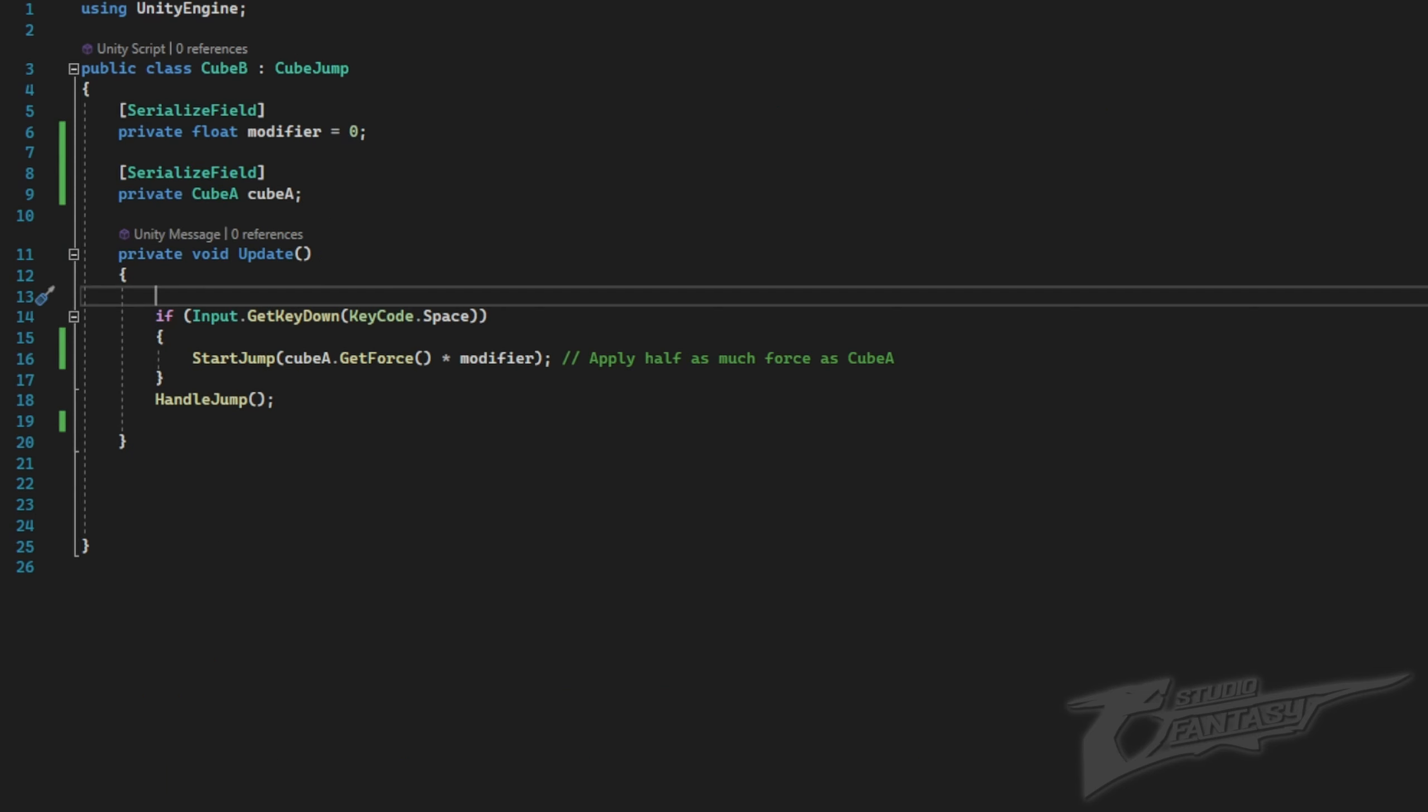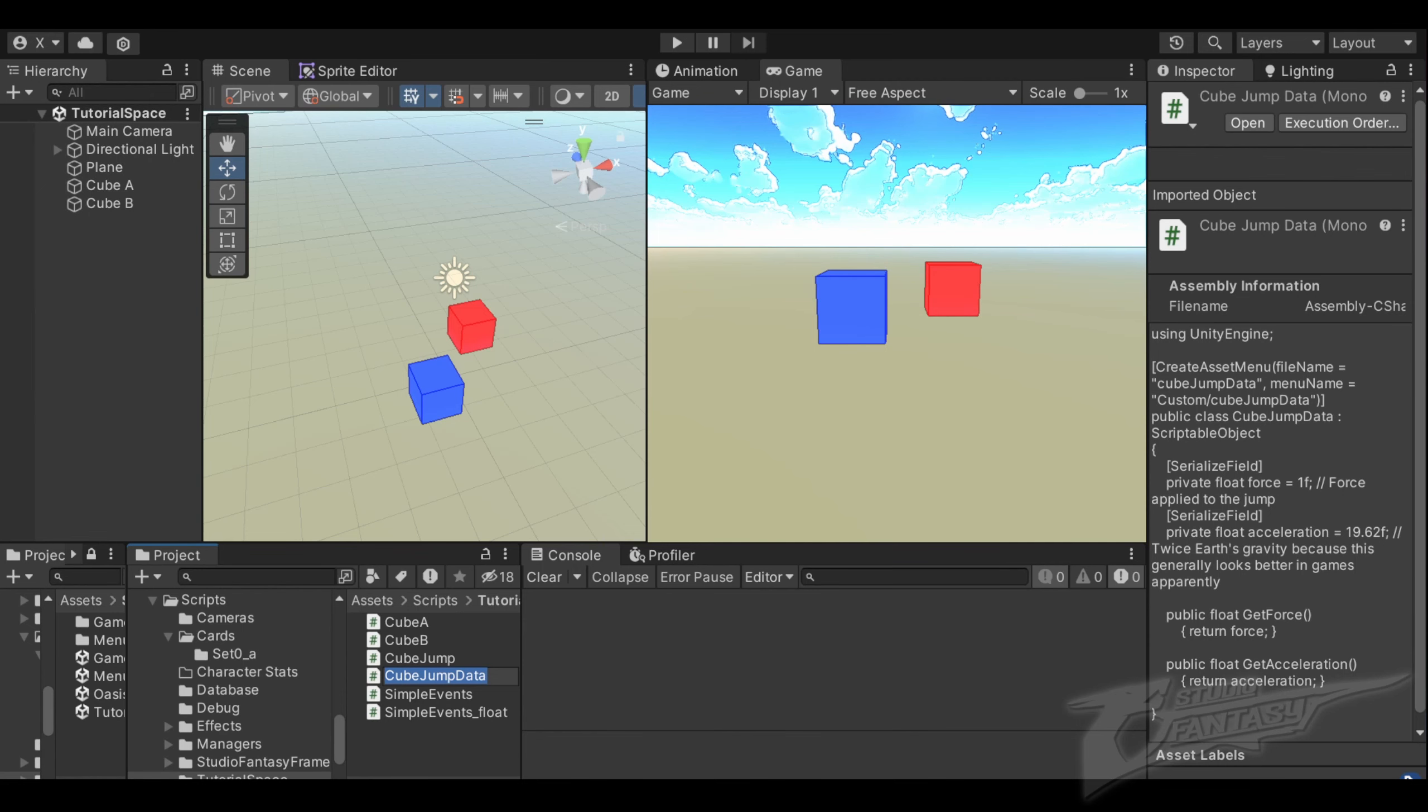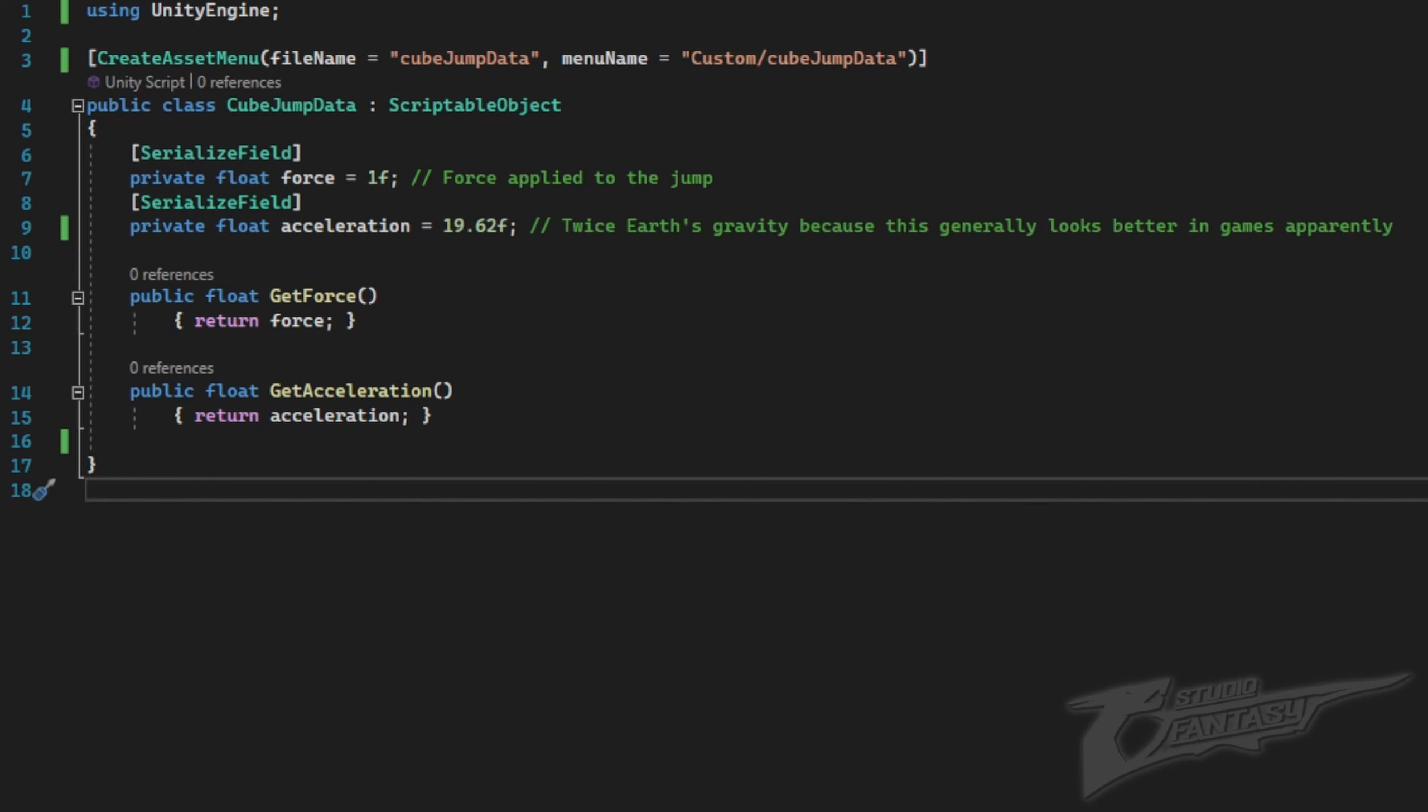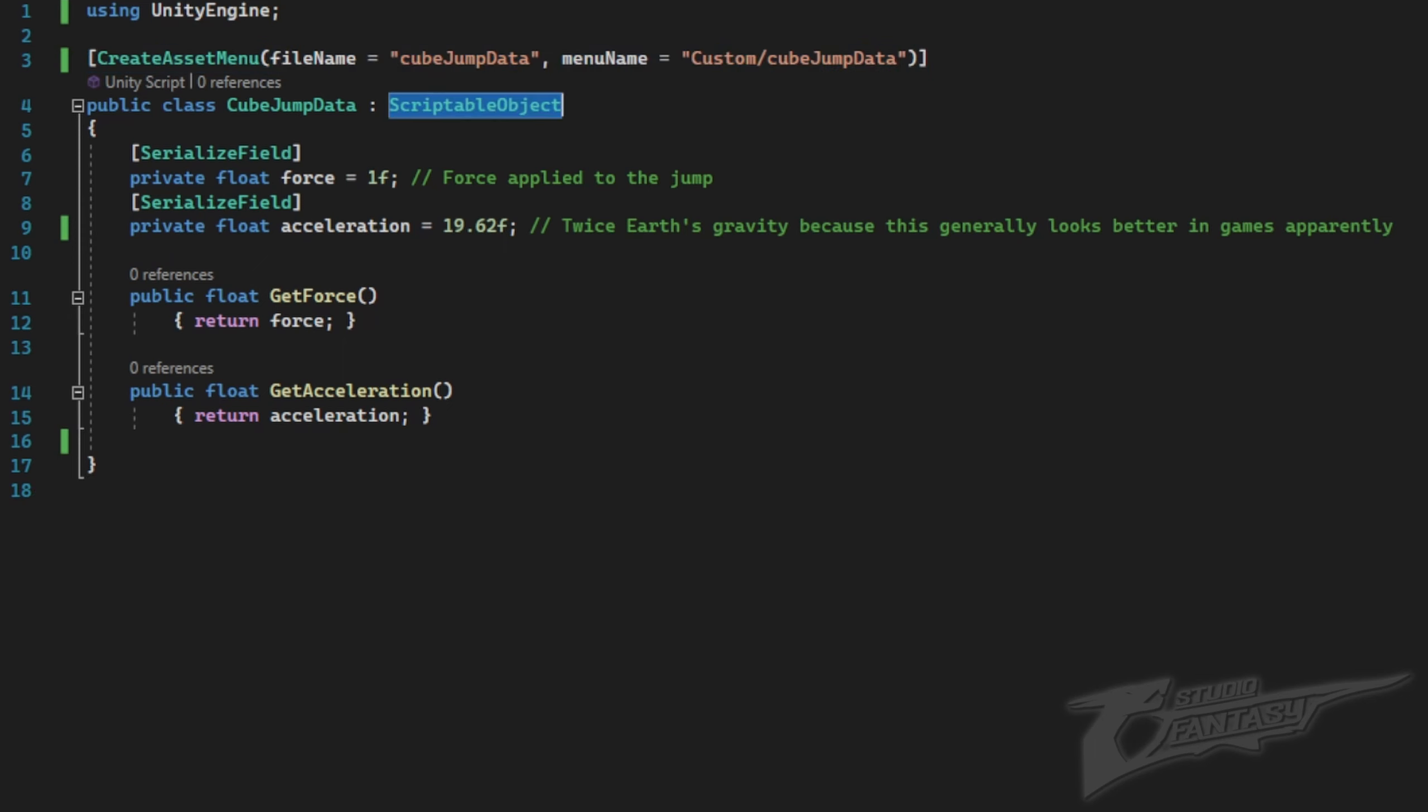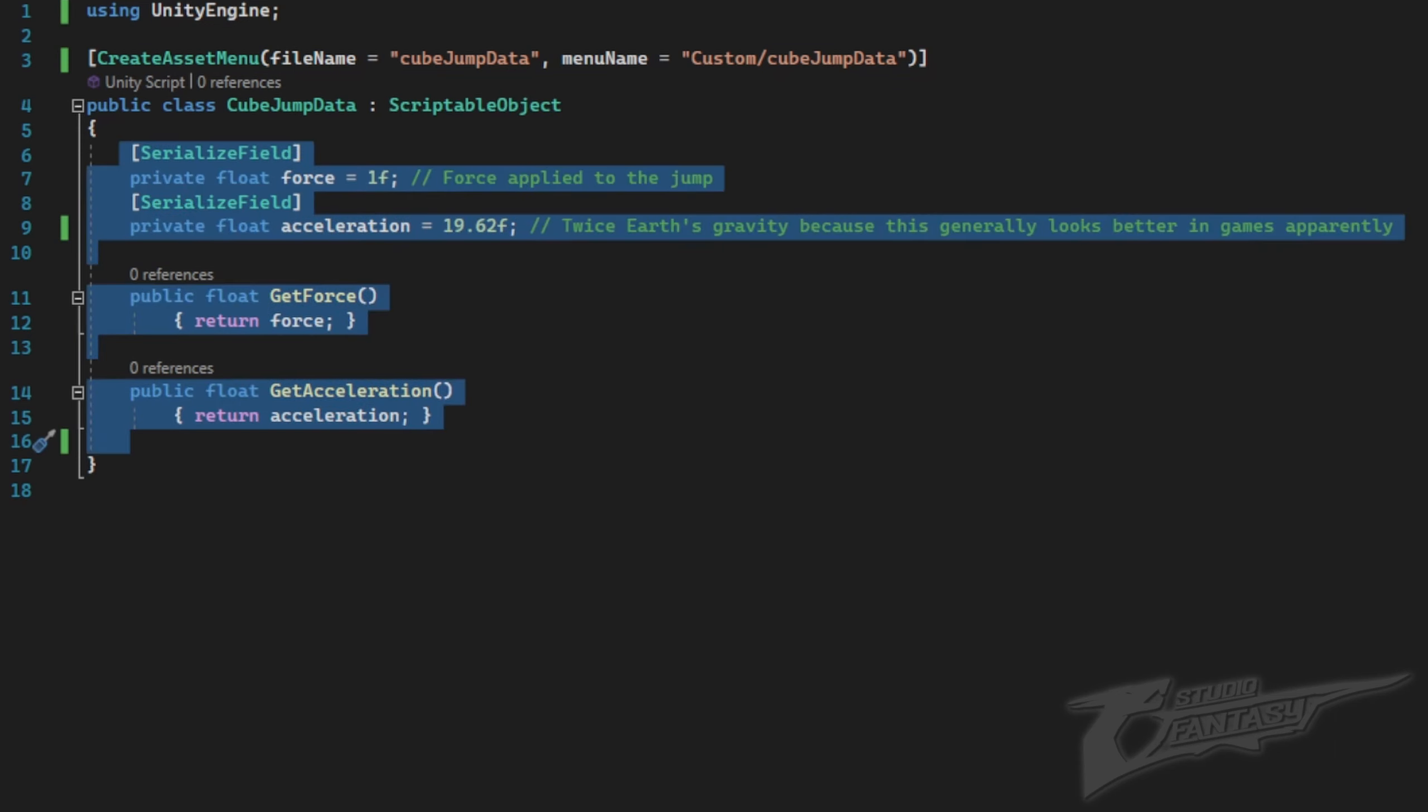Now let's change the cube B script so we're not using this reference. I'm going to create a new script called cube jump data. In this script, I use create asset menu so we can create instances of the scriptable object. I have it inherit from scriptable object instead of mono behavior and define two fields: force and acceleration.